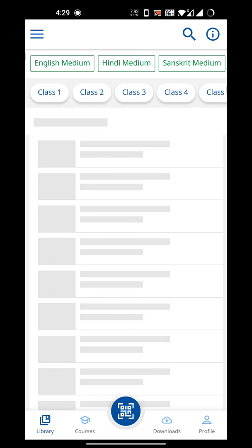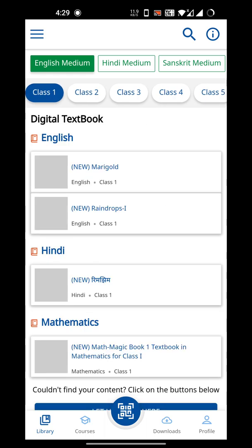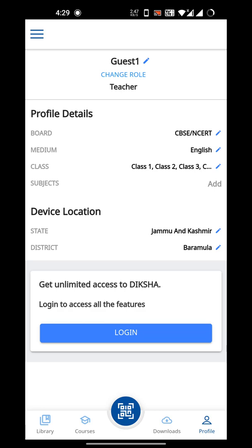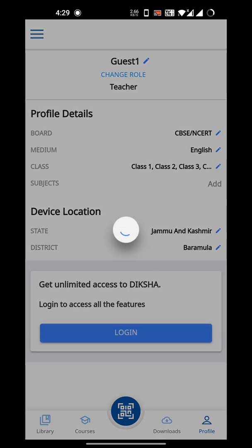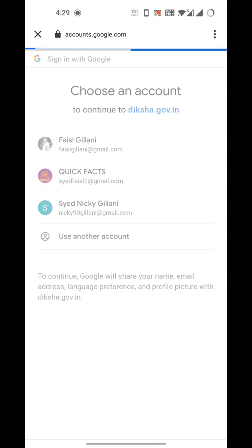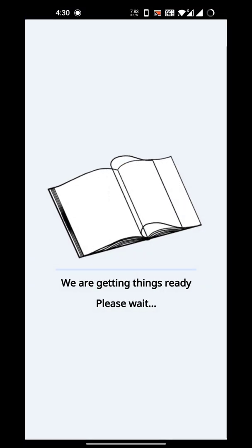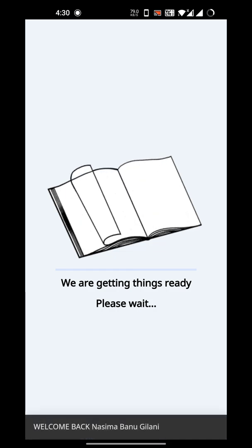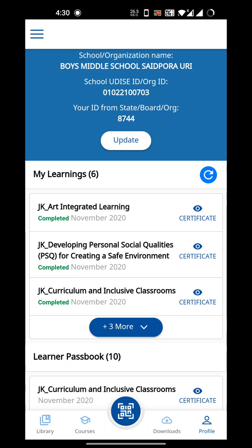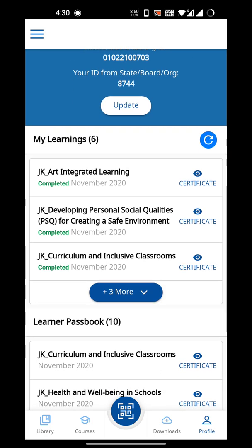Everything is set. Now I need to log in. I have requested one of the teachers to give me their profile ID to demonstrate these things on the Diksha app. I'll go to the profile and sign in with Google using that ID.